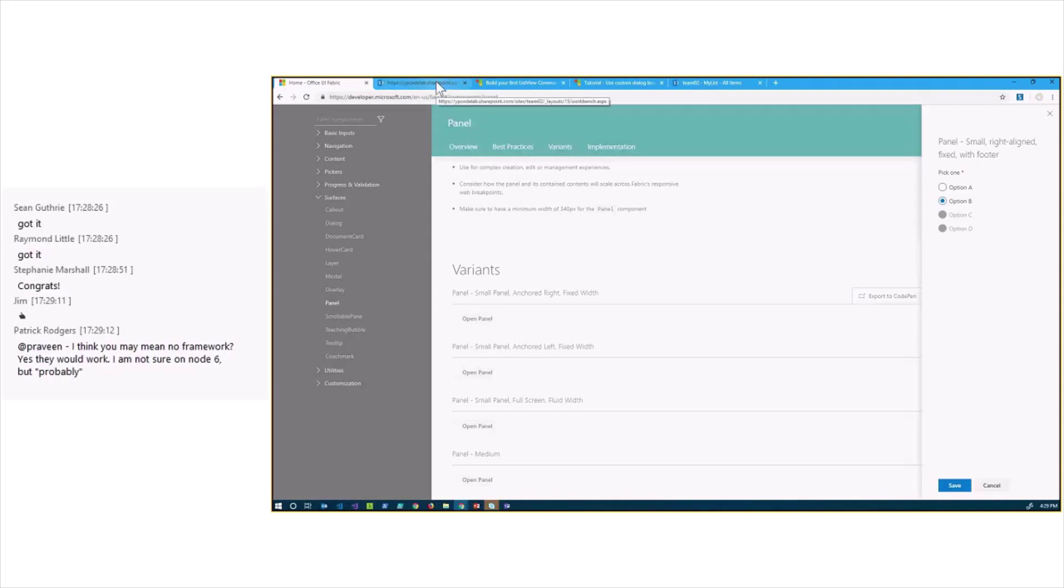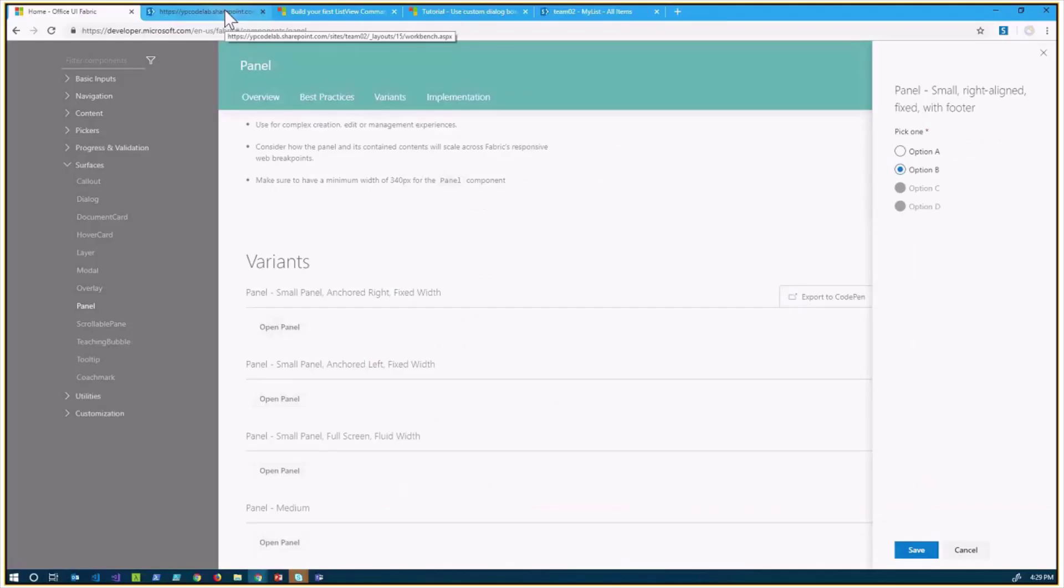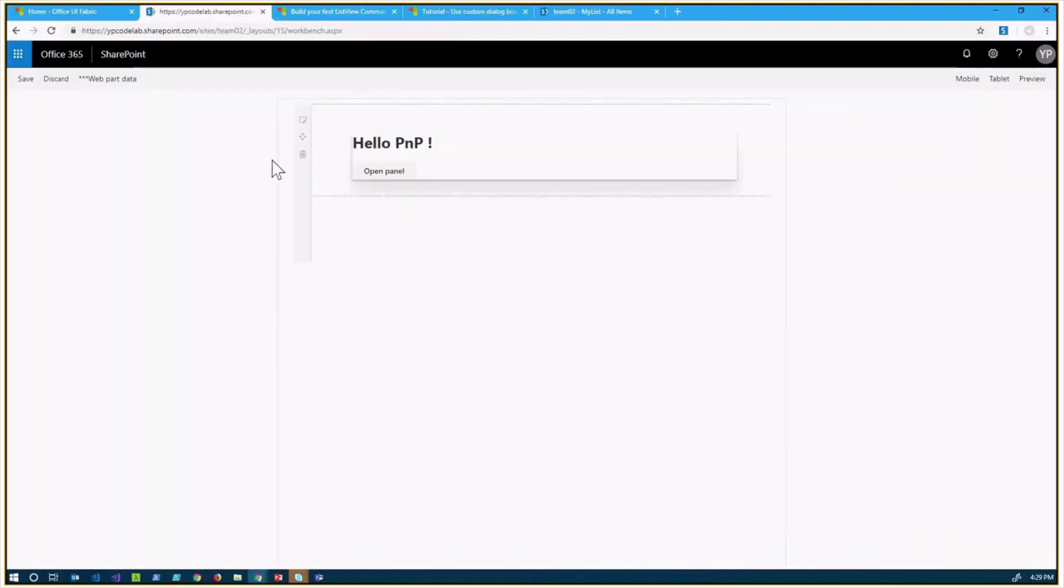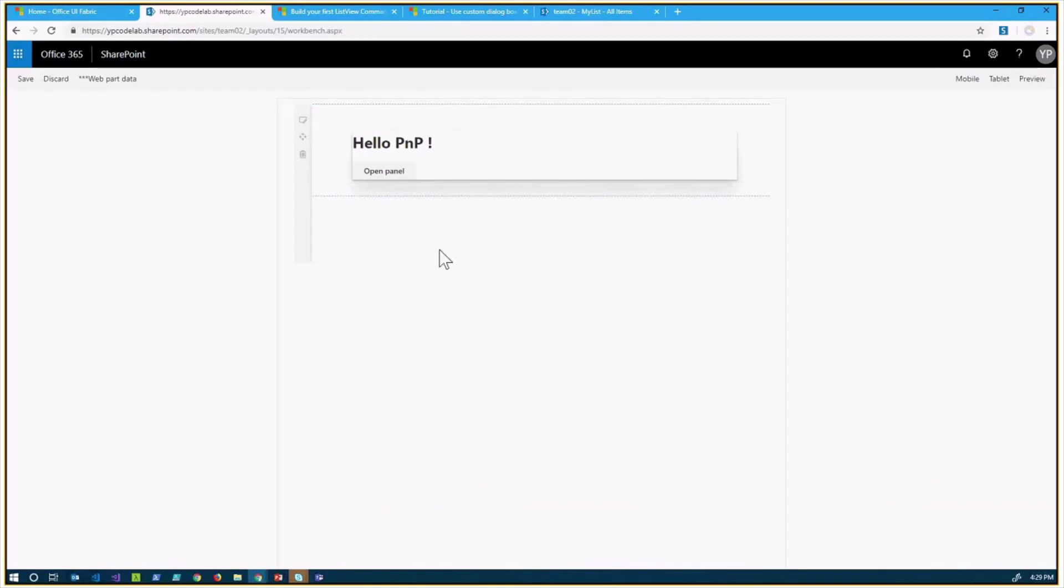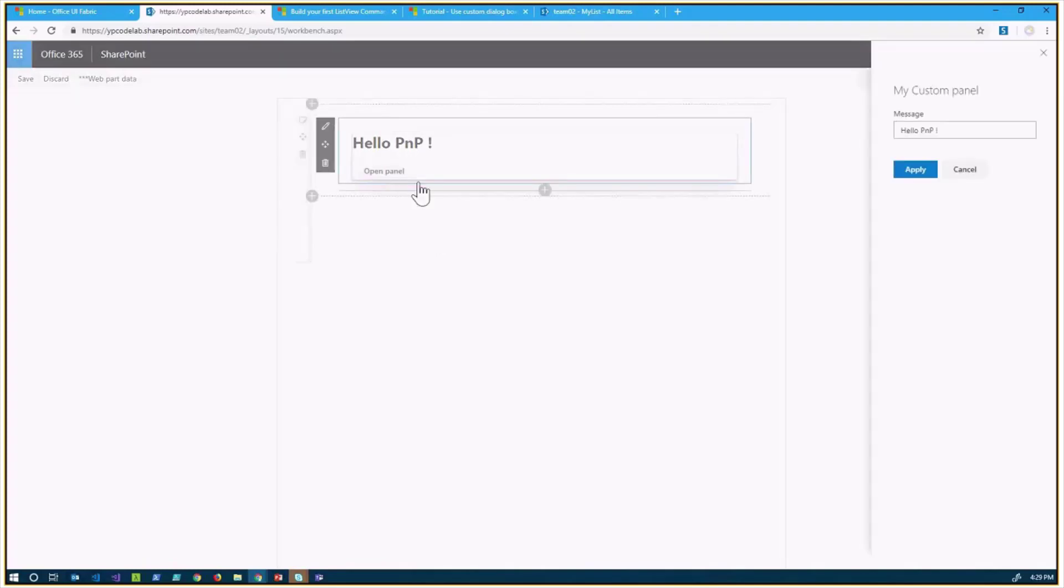First of all, I will show you how it is done in a WebPart, so in a regular WebPart solution. It's really easy to do. Here I have a WebPart in the Workbench, and when I click the Open Panel button, I have a panel showing up.